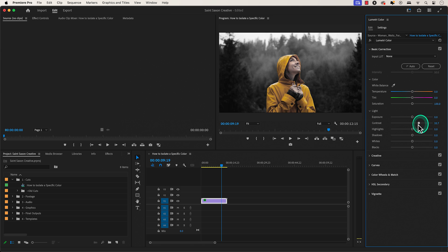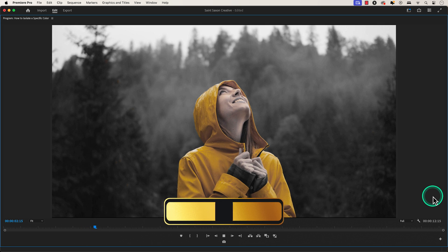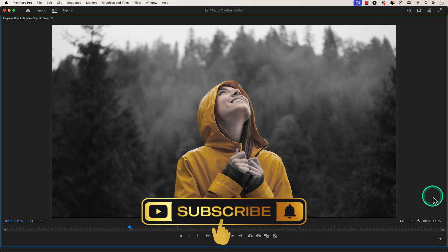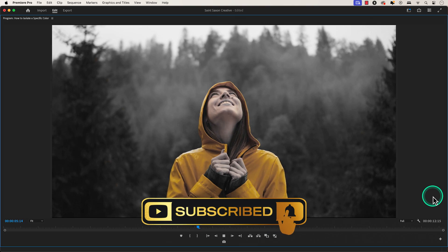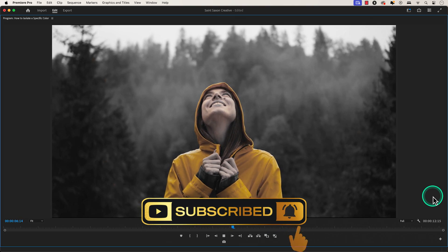And this is how you isolate a specific color in Premiere Pro. Like and subscribe for more Premiere Pro tutorials and I'll see you on the next one.